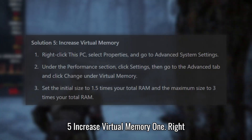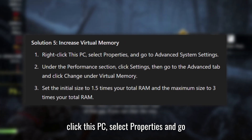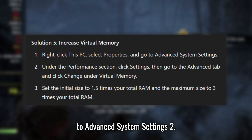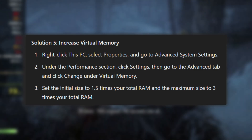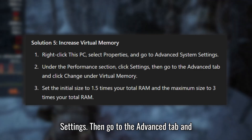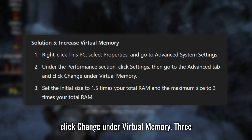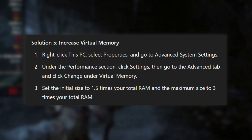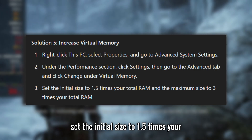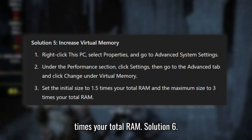Solution 5: Increase Virtual Memory. Right-click This PC, select Properties, and go to Advanced System Settings. Under the Performance section, click Settings, then go to the Advanced tab and click Change under Virtual Memory. Set the initial size to 1.5 times your total RAM and the maximum size to 3 times your total RAM.